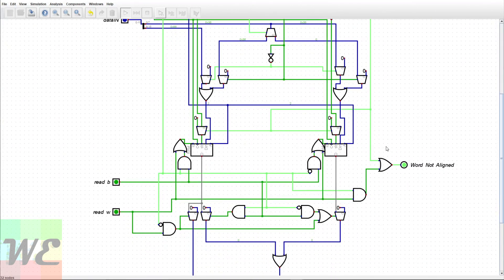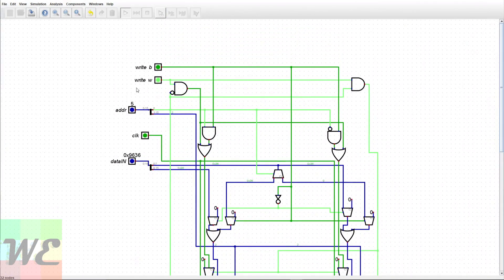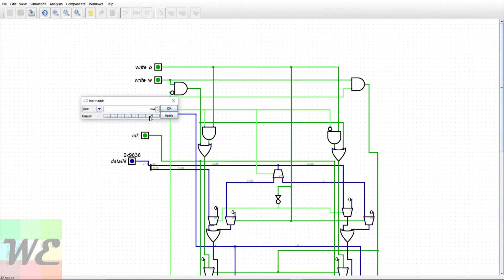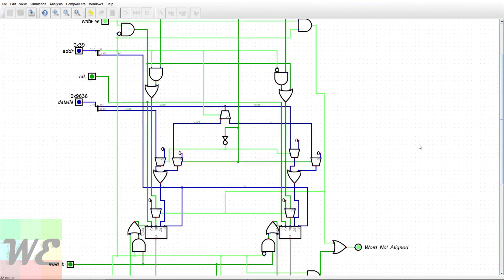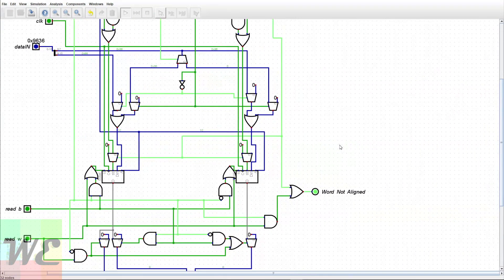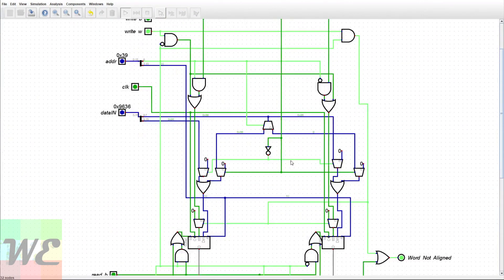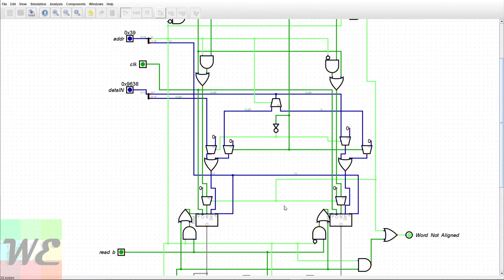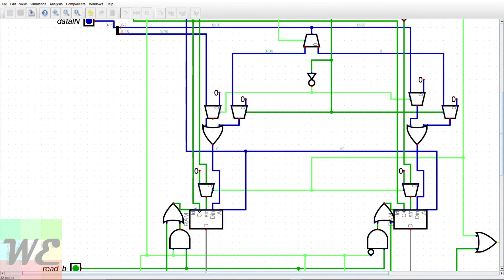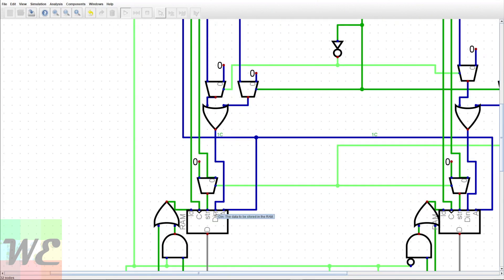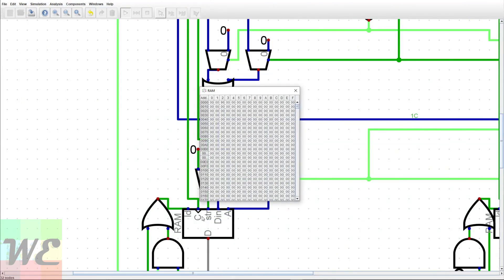Now let's try writing a word to address hex 39. Immediately — without even pressing the clock — it throws a 'word not aligned' error, because it can just tell. The storing is prevented, and if you try to clock it, nothing happens. When store is low, it prevents the clock from coming through. The important thing is that it won't write zeros to that address accidentally.